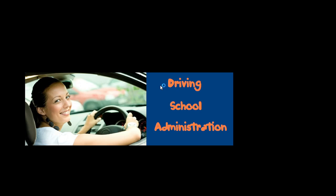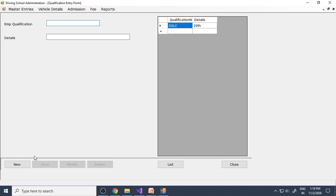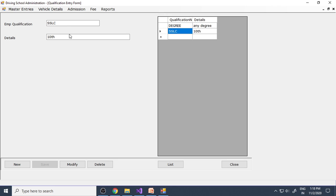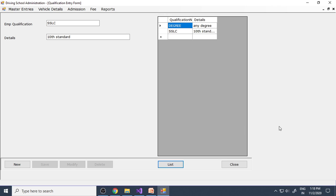Let me run the project. The welcome screen appears with a picture — you can put any picture you like. Then the login page: enter 'admin' as username and 'admin' as password. If you give the wrong password, a message box states the user ID and password is not correct. In the master entries, go to Qualification Details, click New, enter a qualification like 'Degree', and save. The record is saved, and clicking it brings the data back to the text boxes with Modify and Delete buttons enabled.